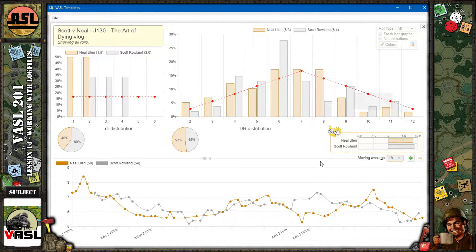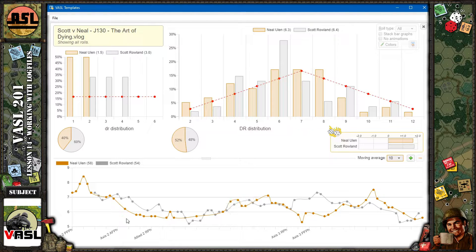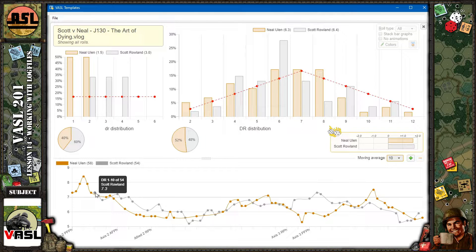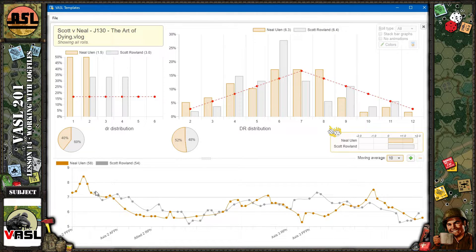The more interesting thing is the moving average. Almost the entire game so far, the moving average for both Scott and me is below seven — we've been rolling really well. The moving average is set to 10, meaning it takes a window of 10 rolls and averages them for each data point. For example, the highlighted point shows Scott's average for die rolls one through ten was 7.3. The next point shifts the window by one roll: 7.1.